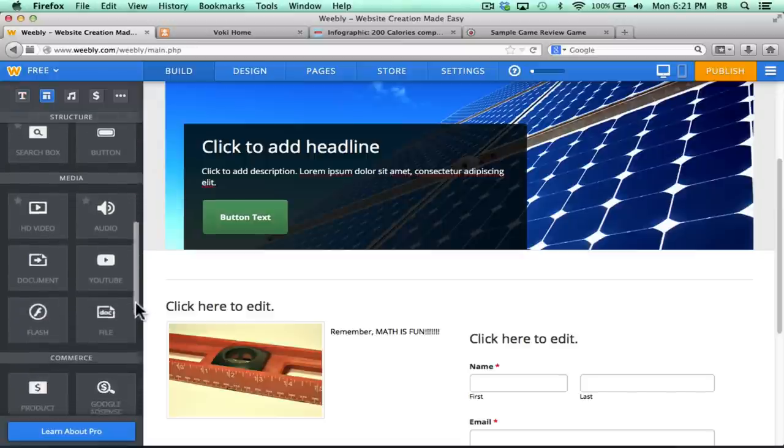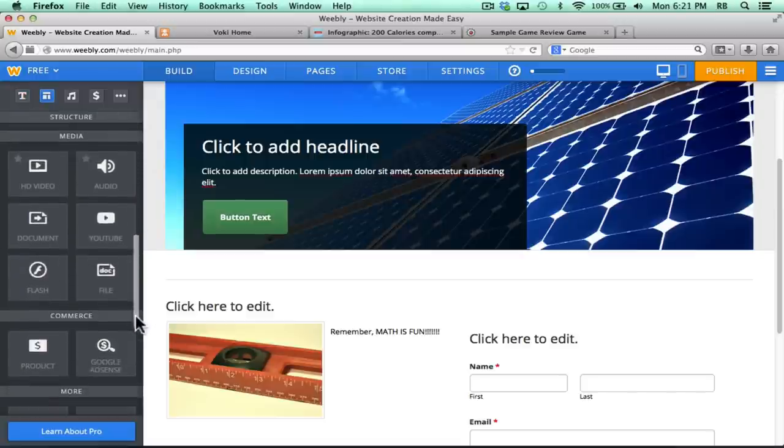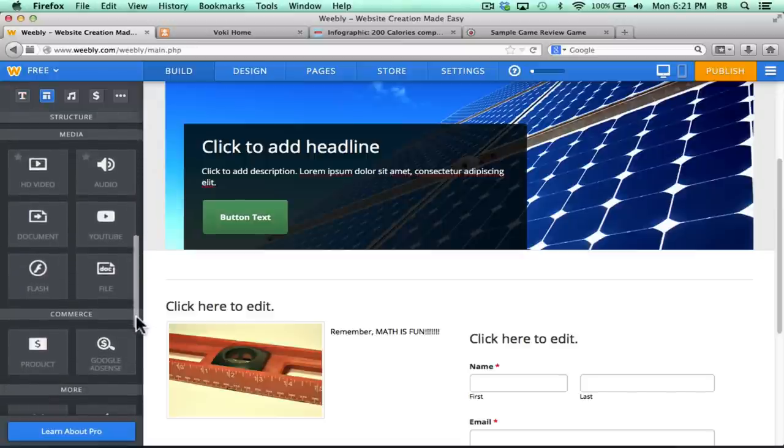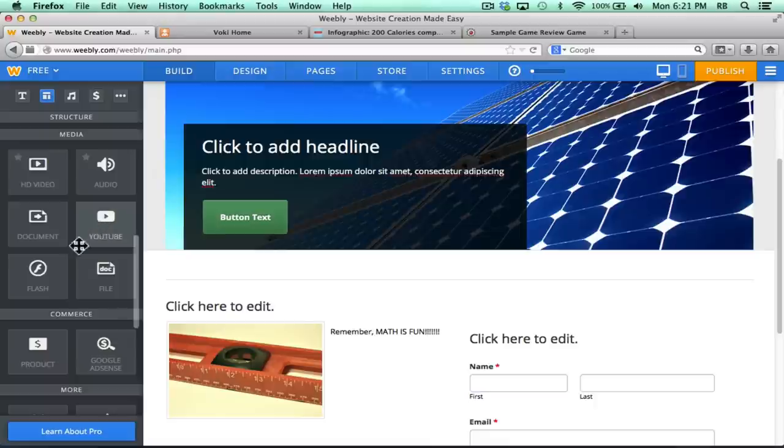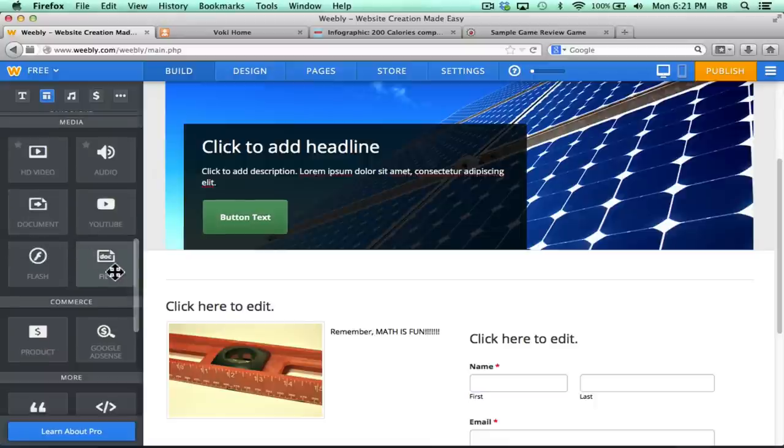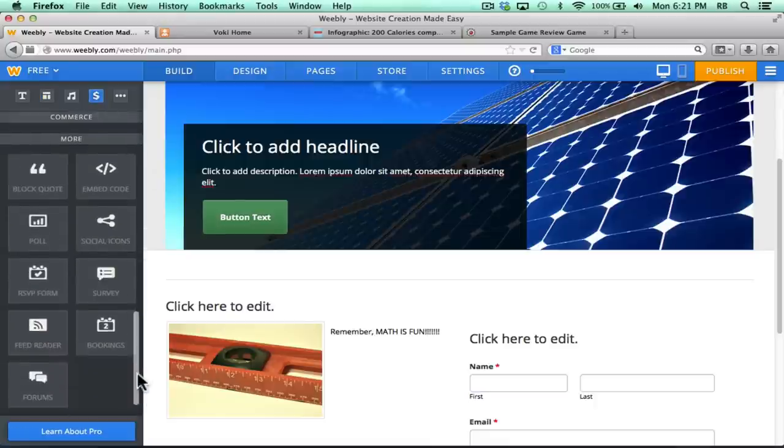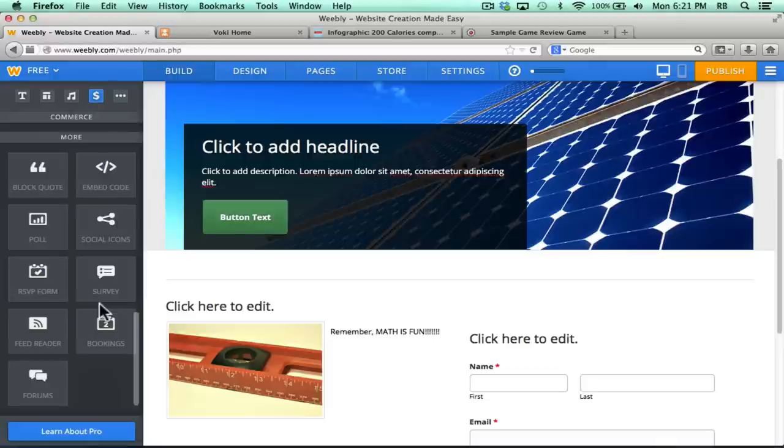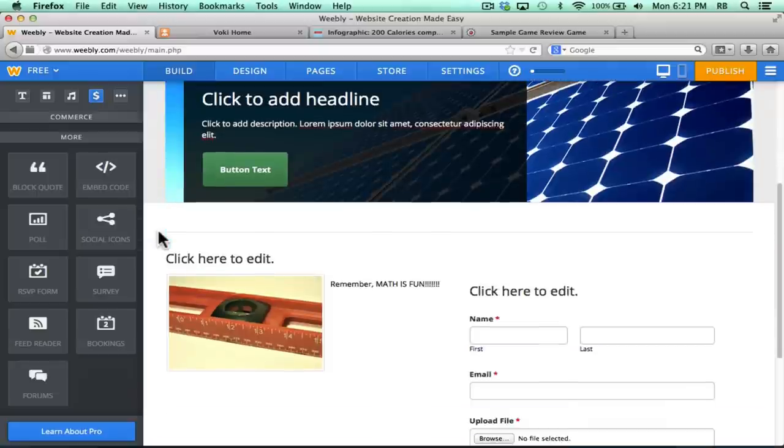Now, there are all these other great different things that you can add to your site. You can add YouTube videos, documents, flash files. Notice that there are polls, lots of really good features for you to look through, explore, and use on your site. But the one that I like most often, and that I use probably more than any of these, is this Embed Code.